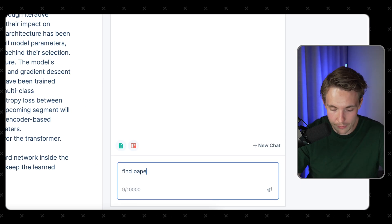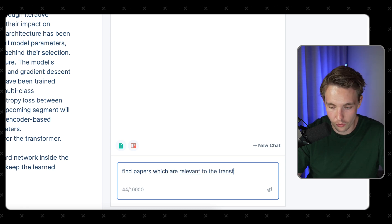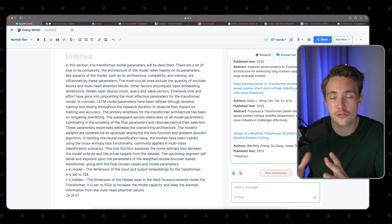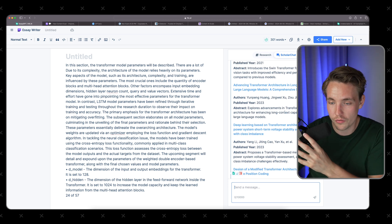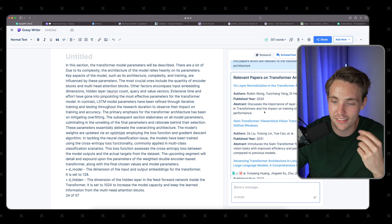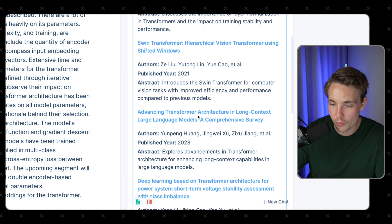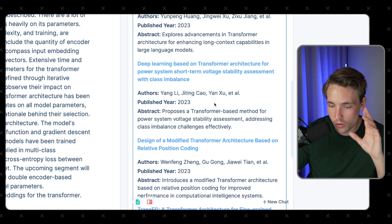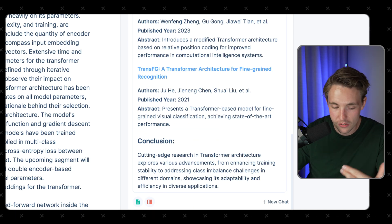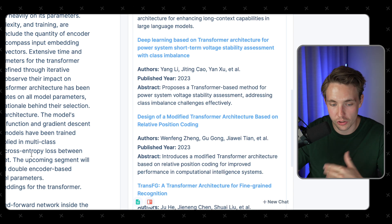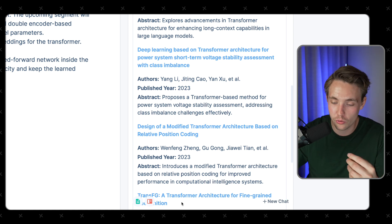Let's find papers which are relevant to the transformer architecture and throw that query into the scholar chat. It's basically going to retrieve information from a large database with over 200 million papers — actually published papers, not something it's coming up with by itself. We get results like 'Layer Normalization in the Transformer Architecture,' the SWIN Transformer, 'Advancing Transformer Architecture in Long Context Large Language Models,' and so on. We can rephrase the results or add them directly to our editor. Creating a reference list from these results takes a lot of time manually, but this tool handles it.